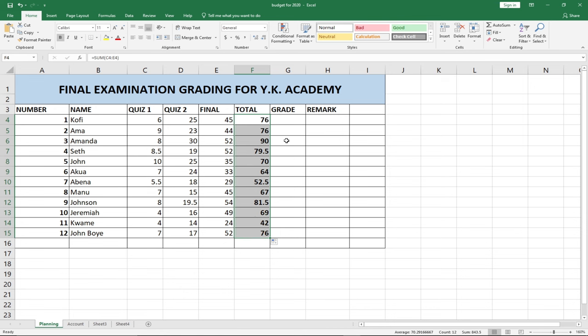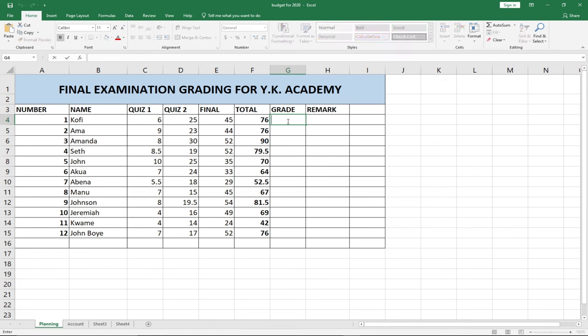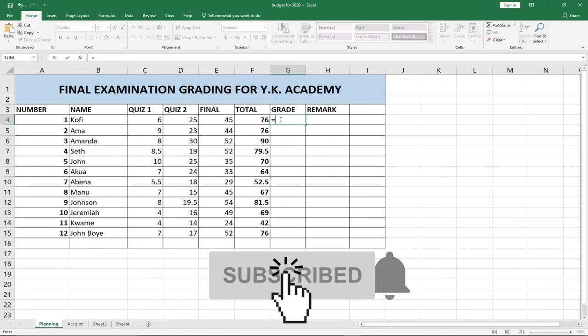How then do we get the grade? Let's assume we want a student to get an A when they score 90 and above. We can use an IF statement within Excel to do that. This function is going to be a bit long, but we'll take it step by step and I'll explain everything. We are going to use the same procedure to also give a remark to our students.